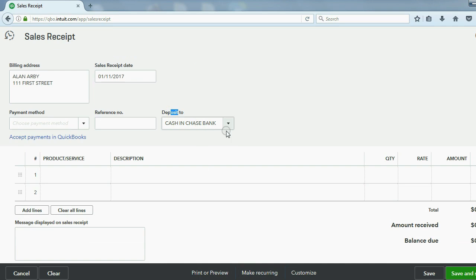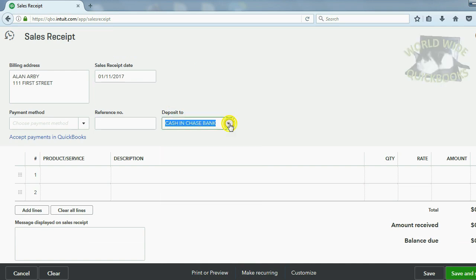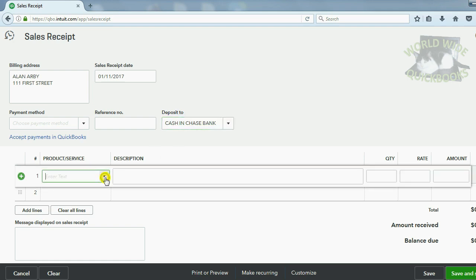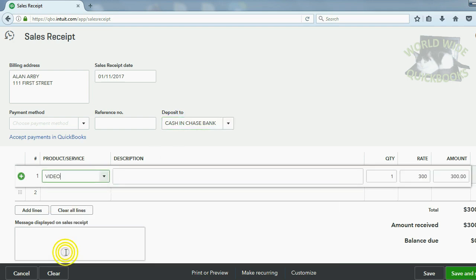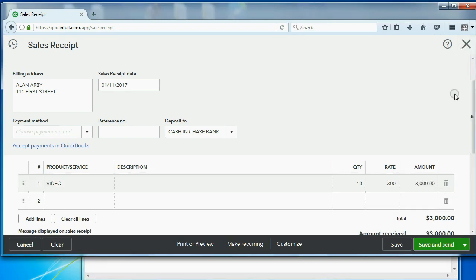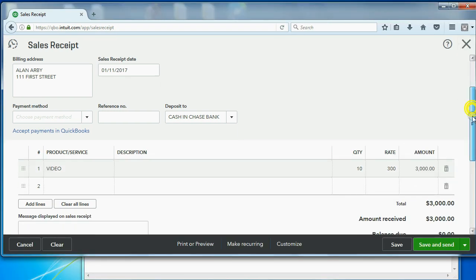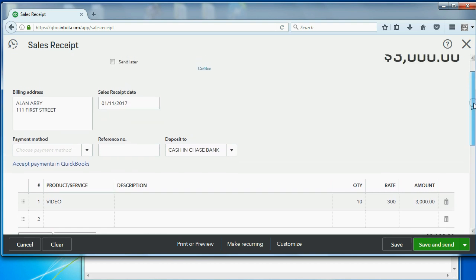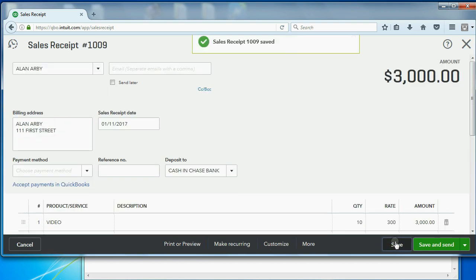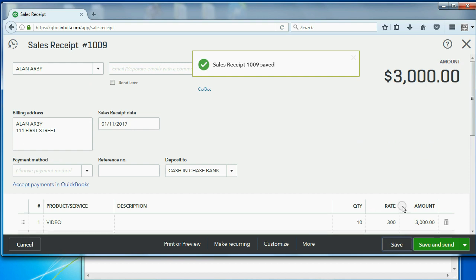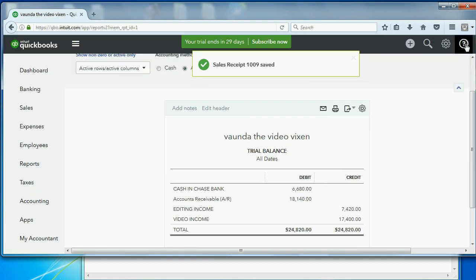We want to make sure it's deposited directly into Chase Bank. The particular service was video and the quantity was 10. So as you can see, we now have a $3,000 sale receipt. Now after I click Save, let's check if the numbers in the trial balance are what we expect.